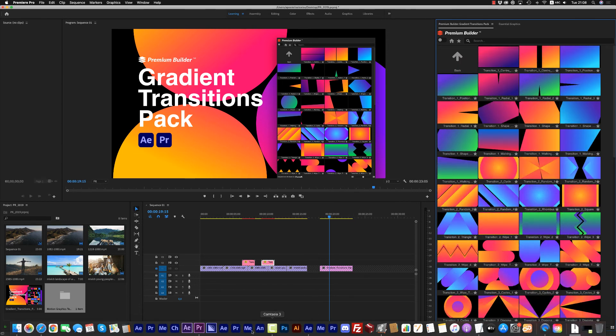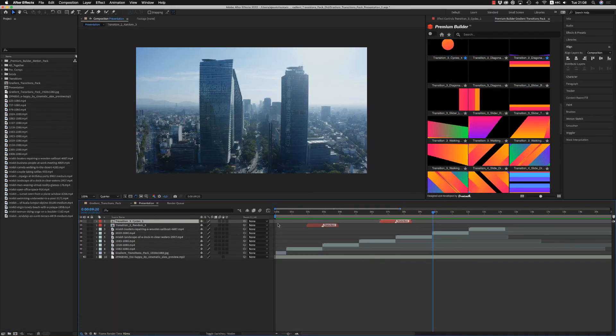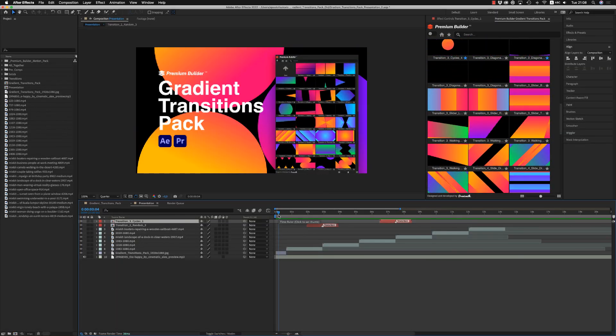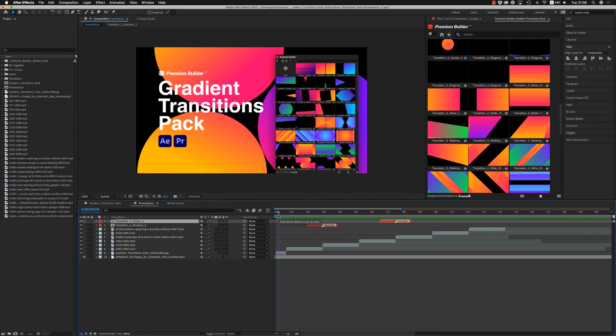Both for Premiere Pro and After Effects, this is it. I hope you like it — don't forget to rate. Thank you very much, bye bye.